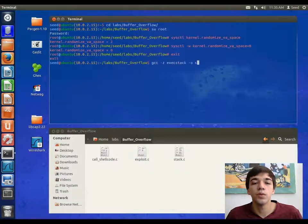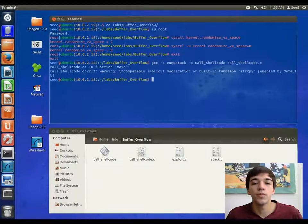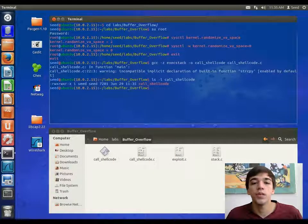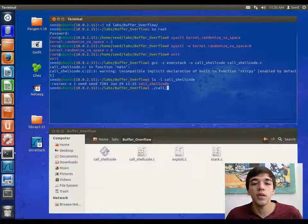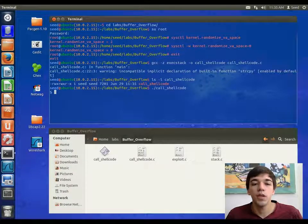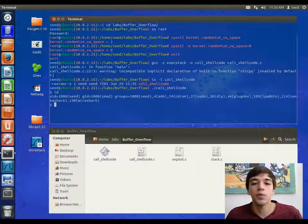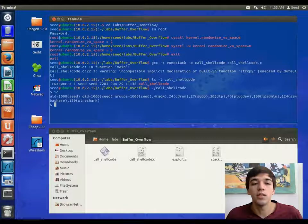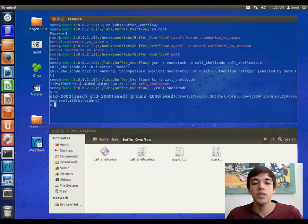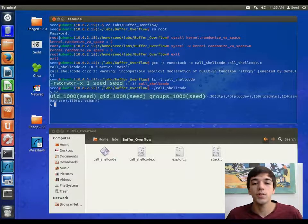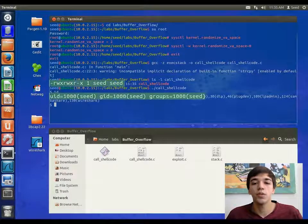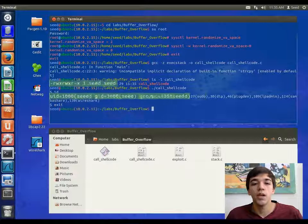We will compile this code. Here we can see the permissions on this file. When we execute this code, we get a command prompt, and we can see what permissions we have when we run id. We can see here that the permissions match the call shellcode program.